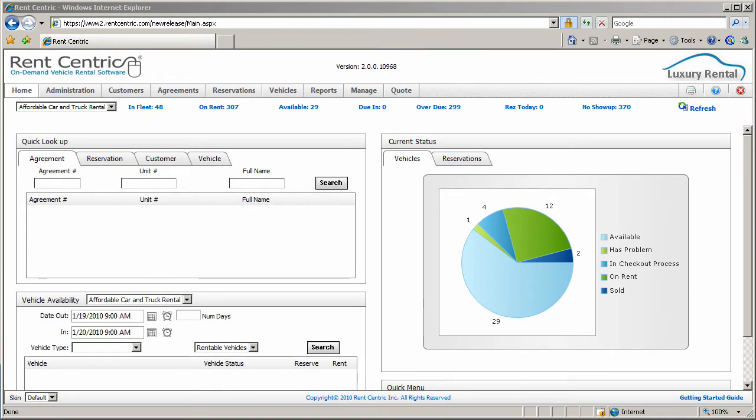Hi, my name is Alex, CTO at RentCentric, and for the next few minutes I'll be showing you how to manage your rental rates.